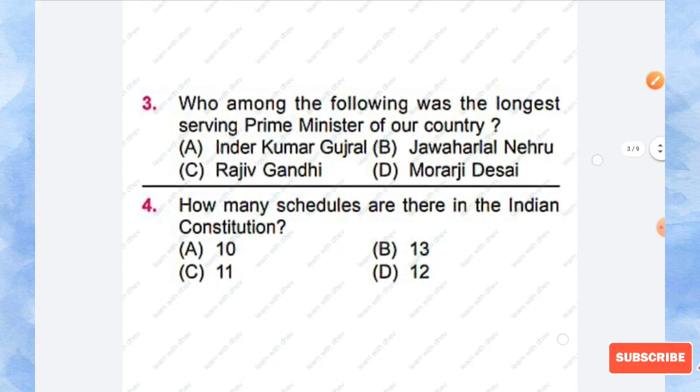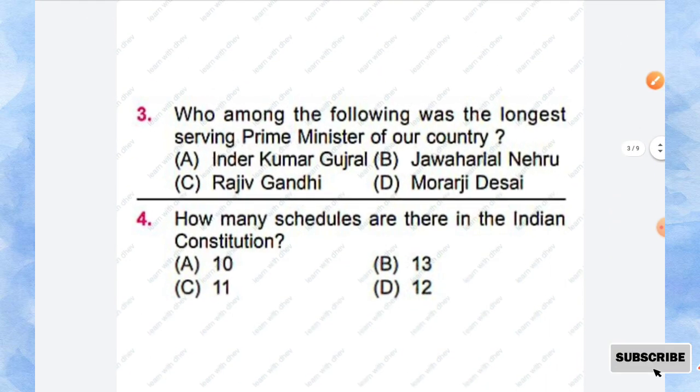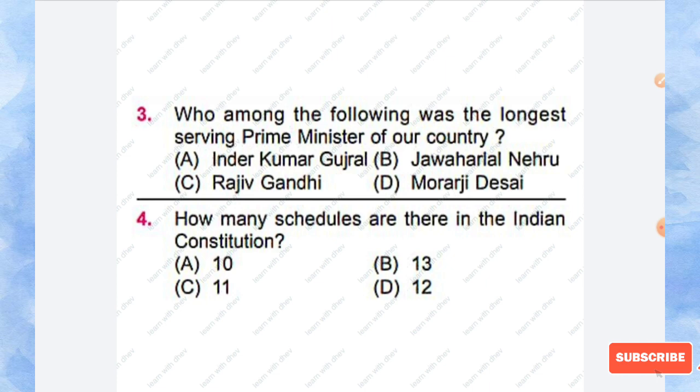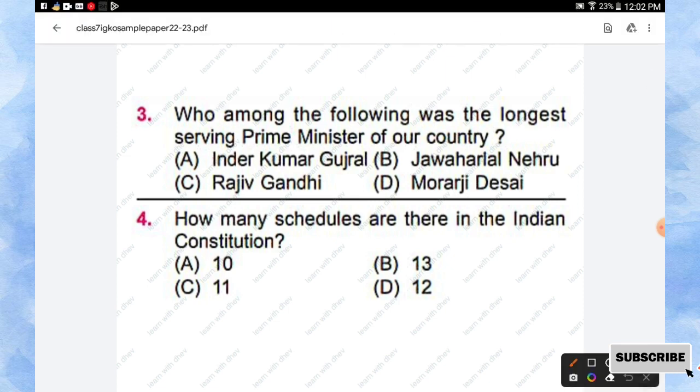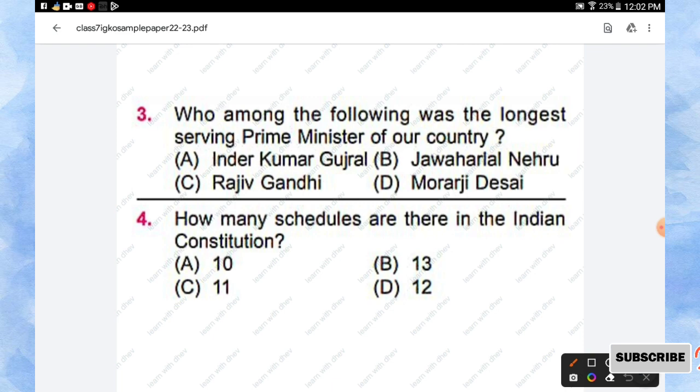Question number 3: Who among the following was the longest serving Prime Minister of our country? Options are Inder Kumar Gujral, Jawaharlal Nehru, Rajiv Gandhi, Morarji Desai. So the right answer is option B, Jawaharlal Nehru.